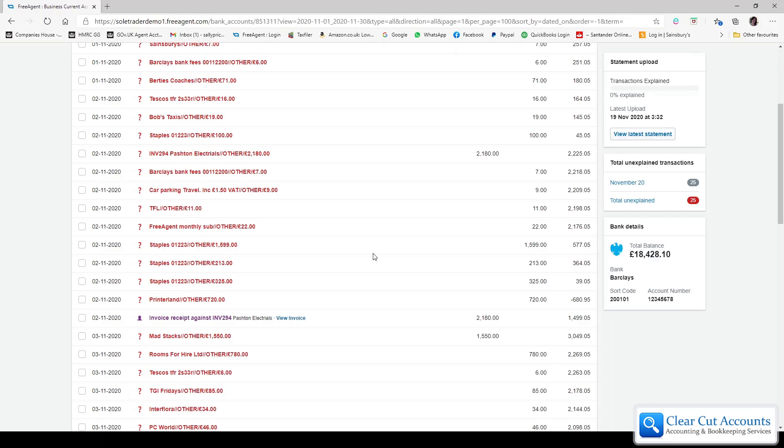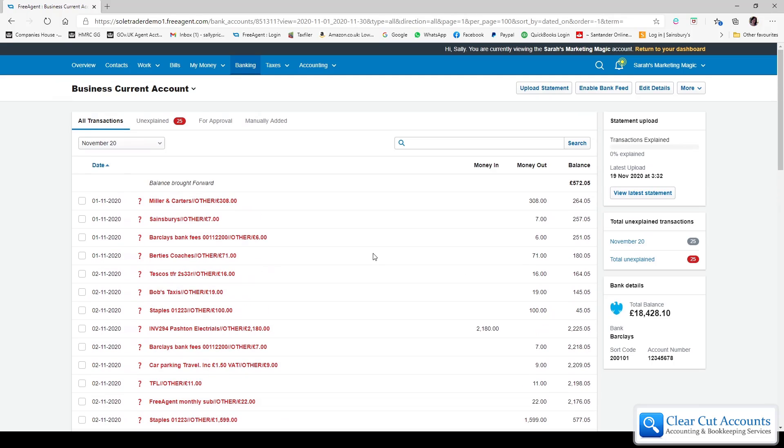If you'd like to have a look at my screen, this is the FreeAgent account for Sarah's Marketing Magic. That's a dummy account that we use. Don't worry, this isn't anyone's confidential information.